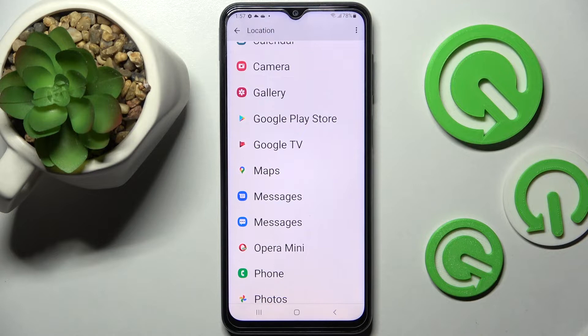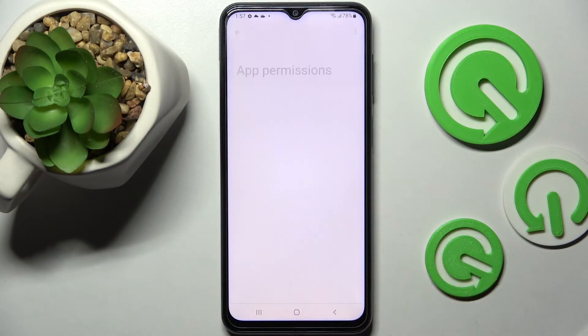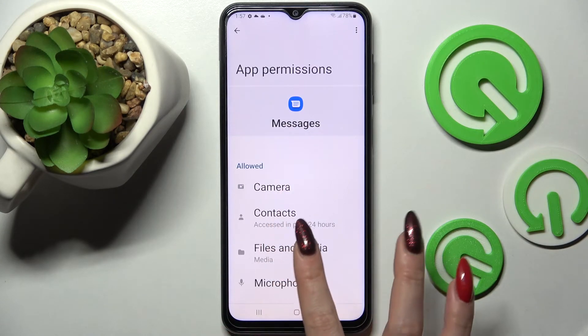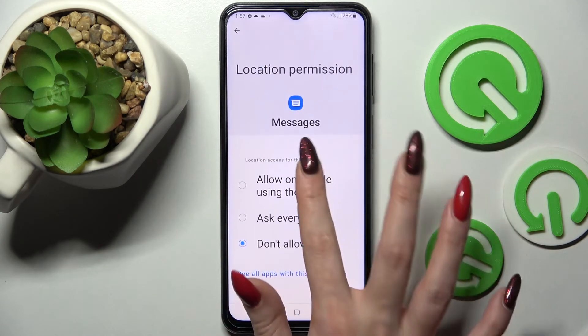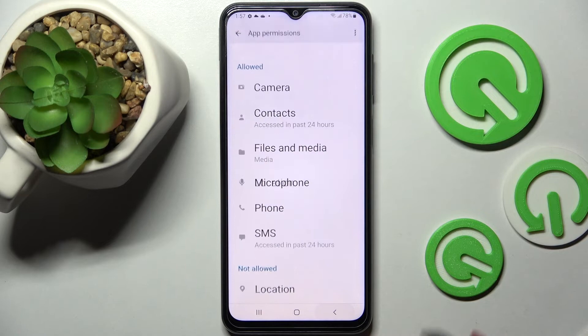But you can always just tap on one of your apps, select See All permissions over here, and manage all of them only for this app — from here!